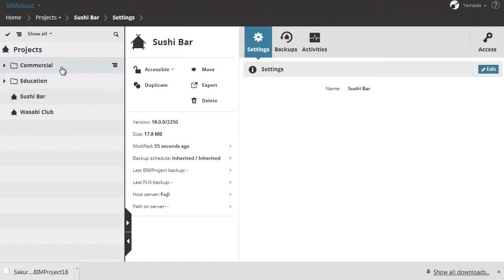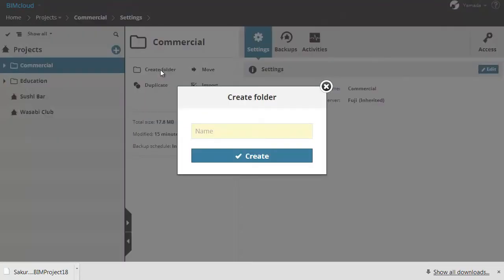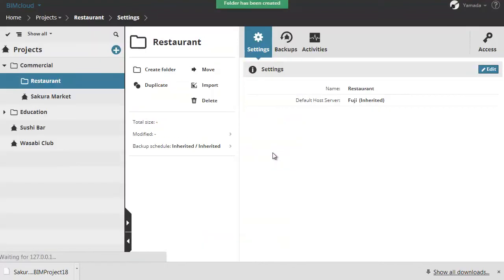Let's create a new subfolder now. Select the commercial folder and click the create folder button. Enter "restaurant" for the name and click create. The new subfolder is created below the selected item.